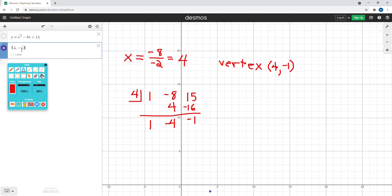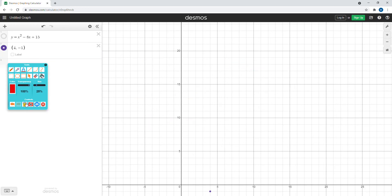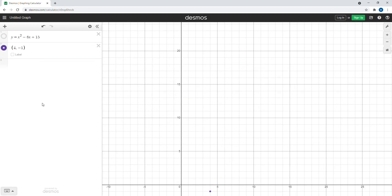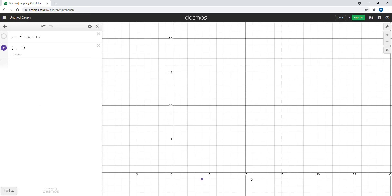You can see it's already made a purple dot down here at 4 comma negative 1. I'm going to get rid of all this writing and close the writing application. So there's our vertex at 4 comma negative 1, and you can see it if we put the label on it.